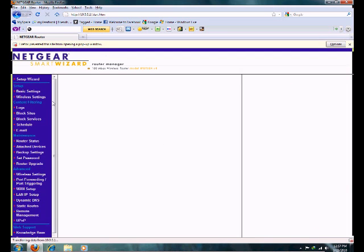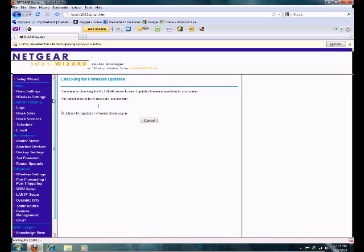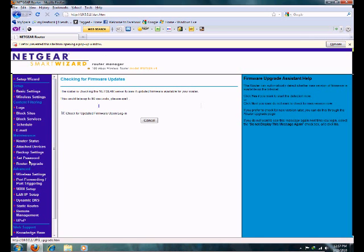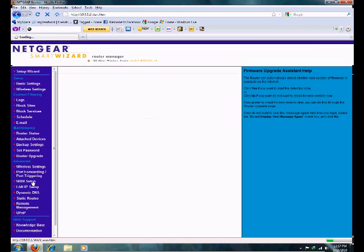It's going to have Netgear Smart Wizard. That's how mine is. You're going to want to go to port forwarding and port triggering.